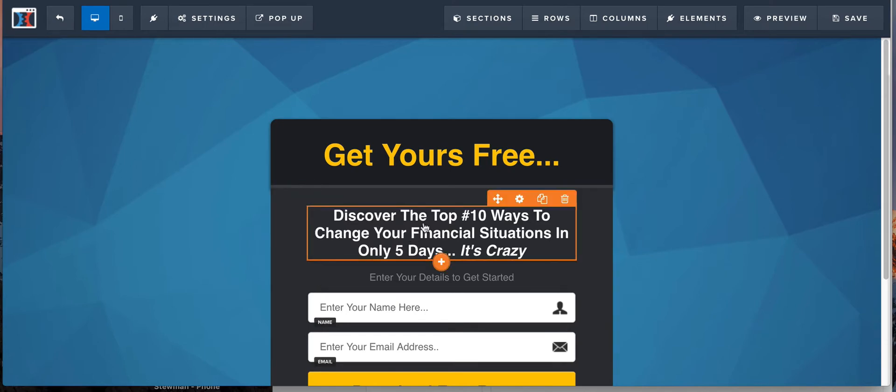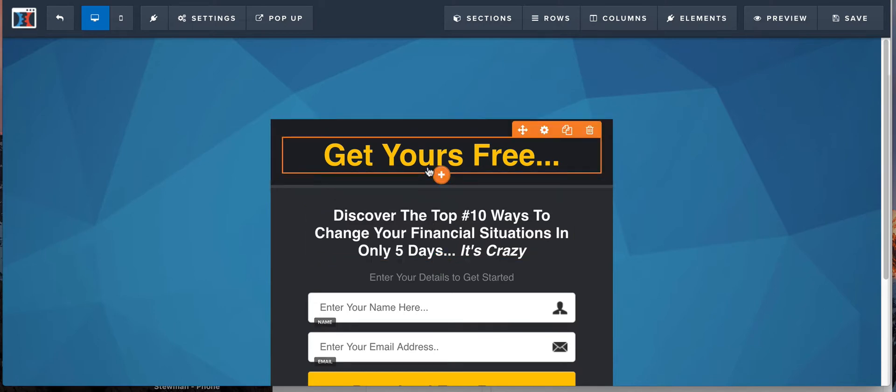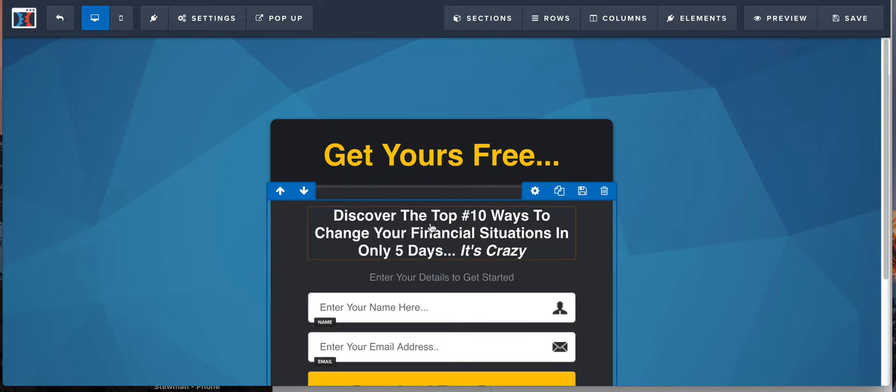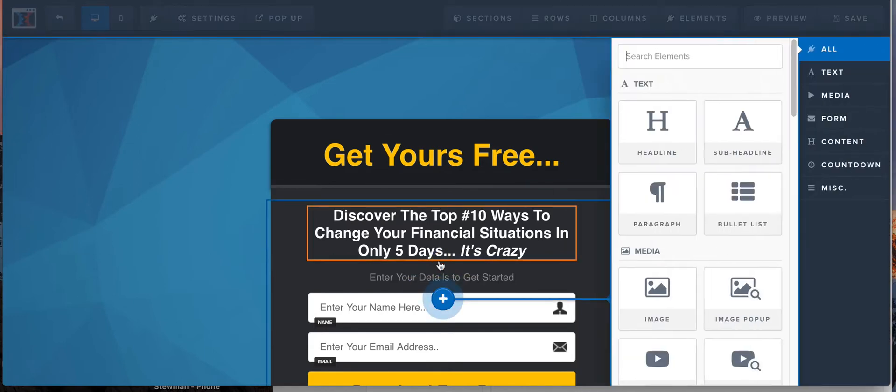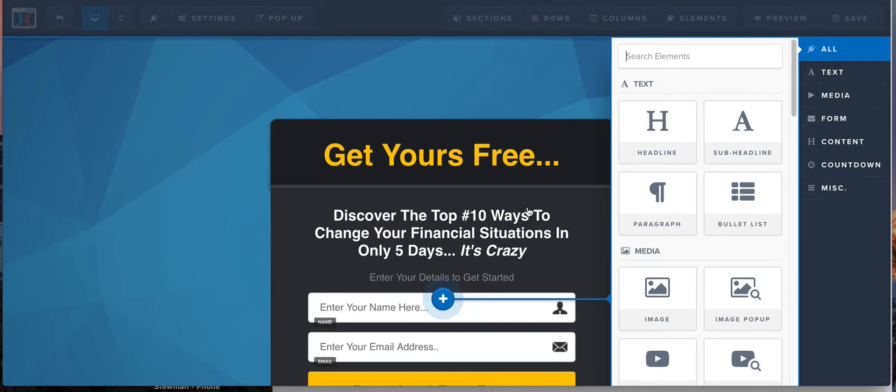So I just made up a fake opt-in page here and what we're gonna do is just throw a countdown timer in there. You're gonna add a new element here and we're gonna try and create a sense of urgency.